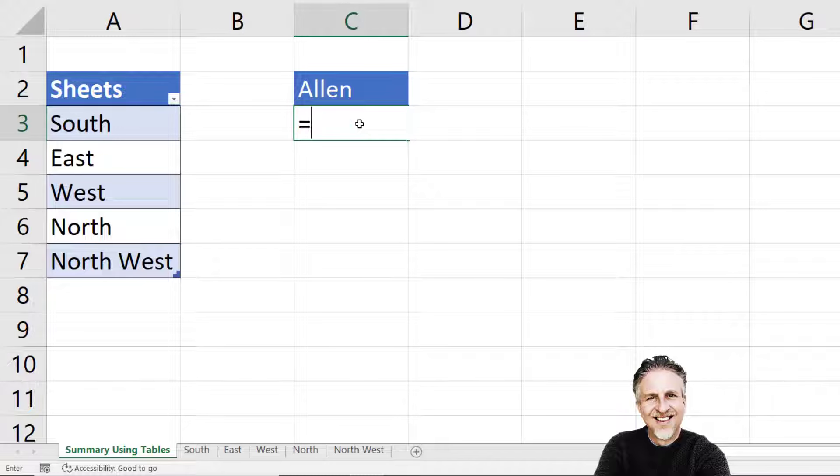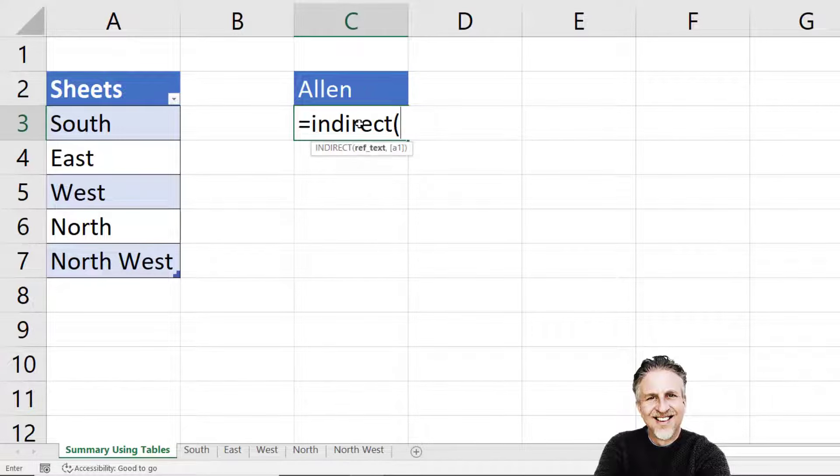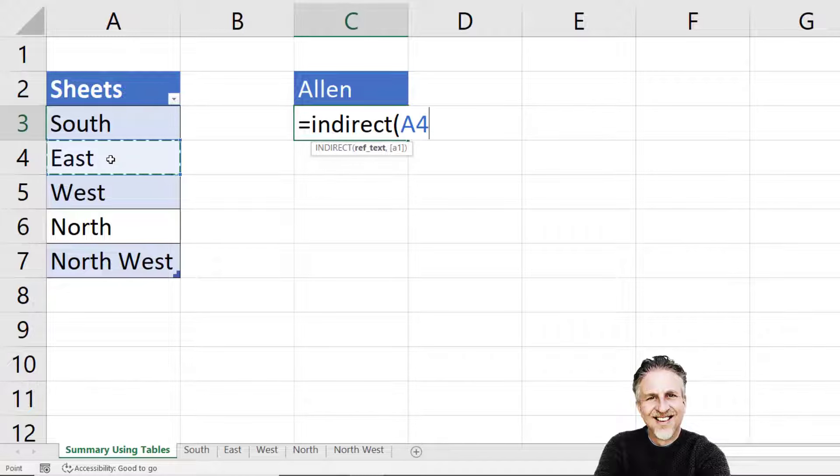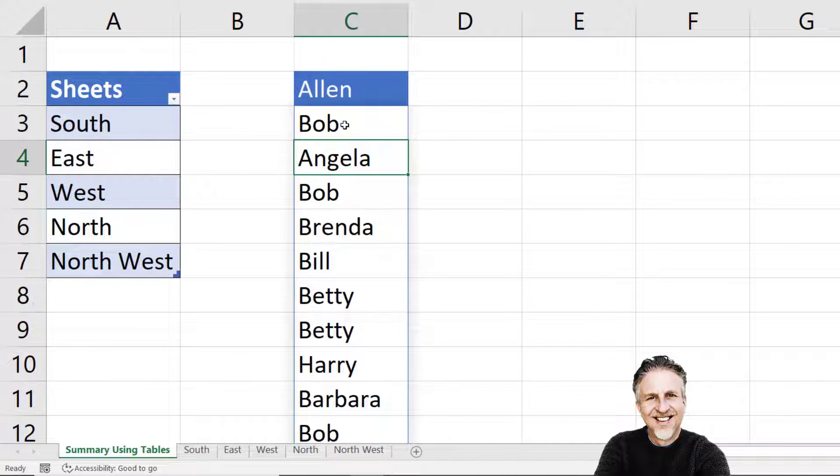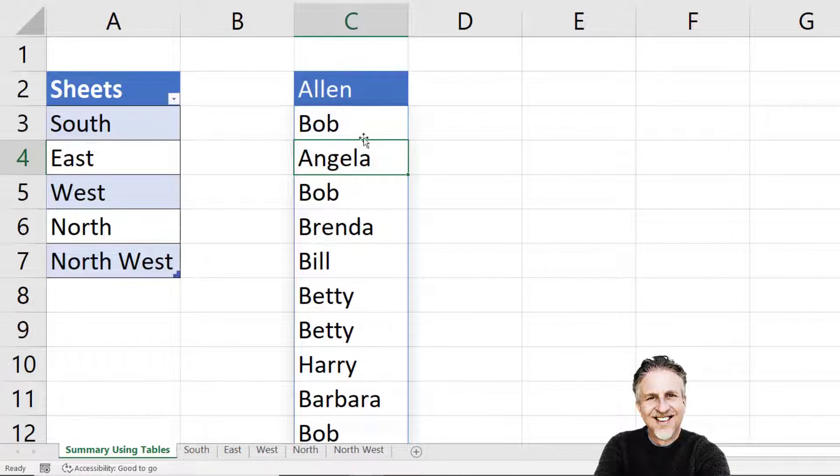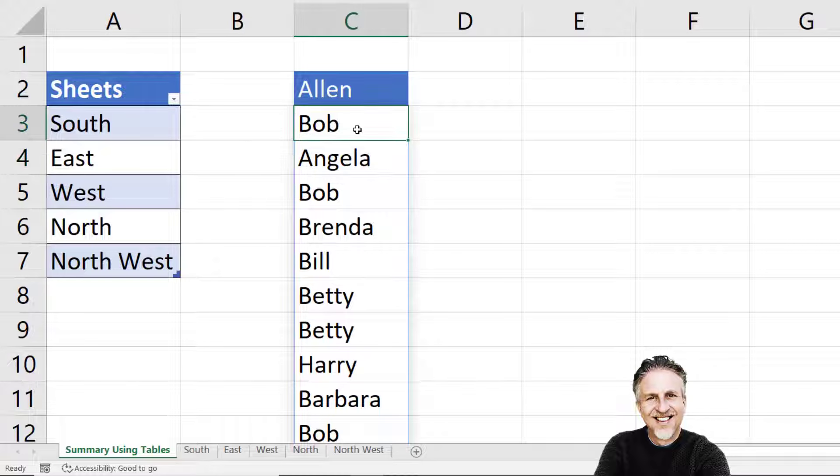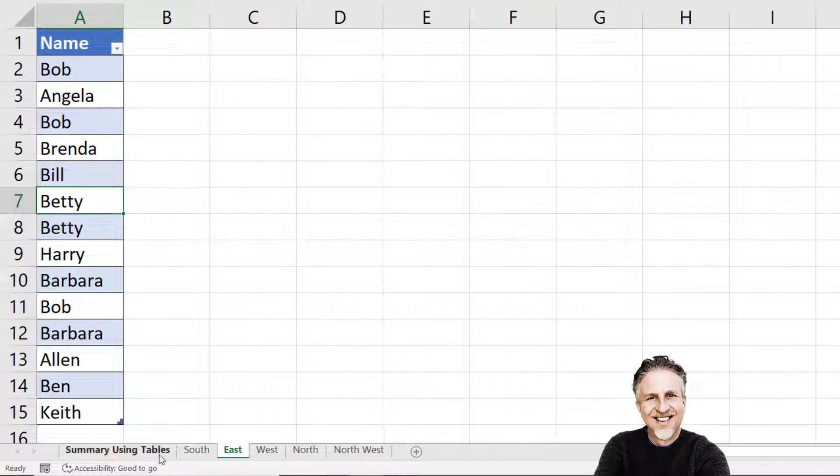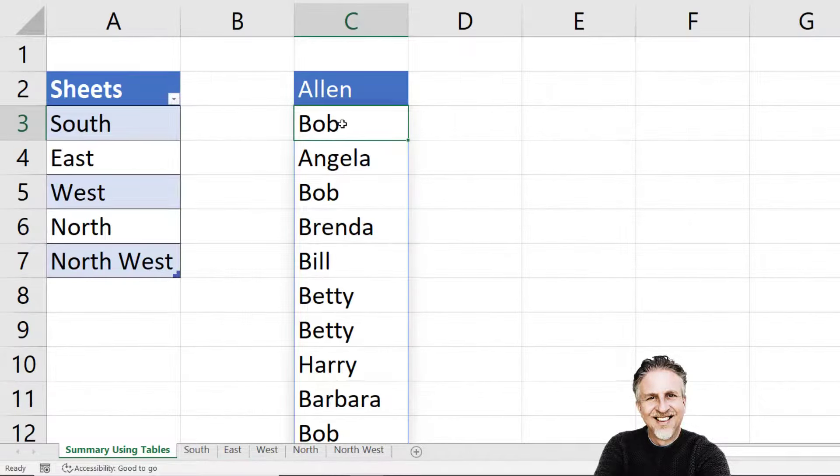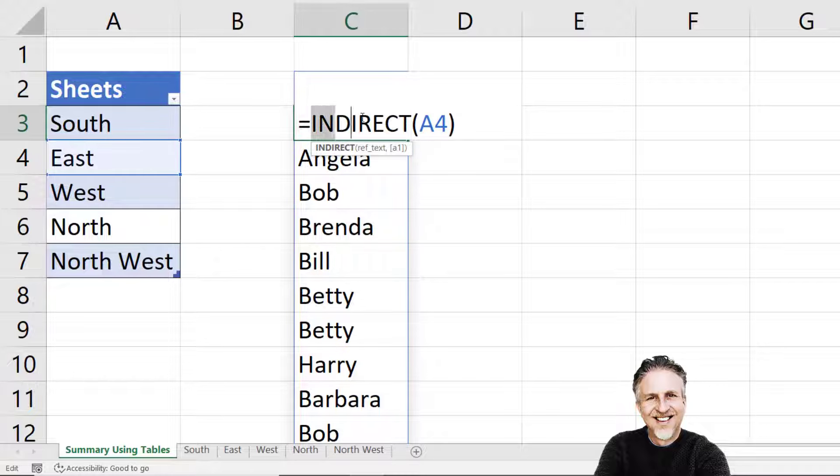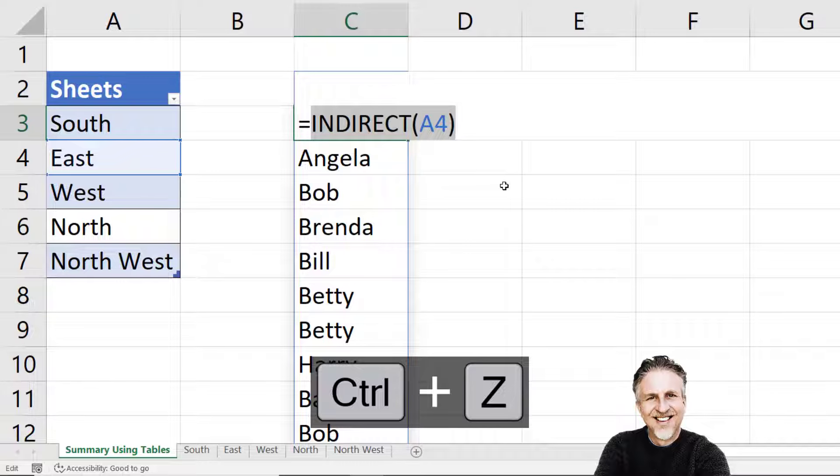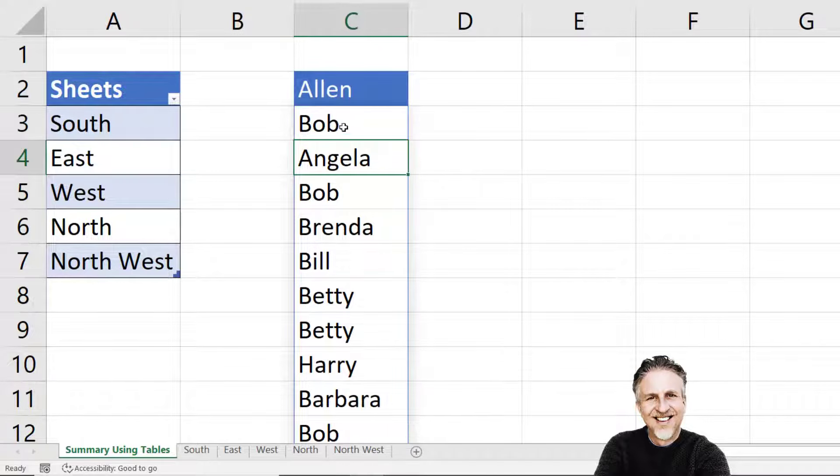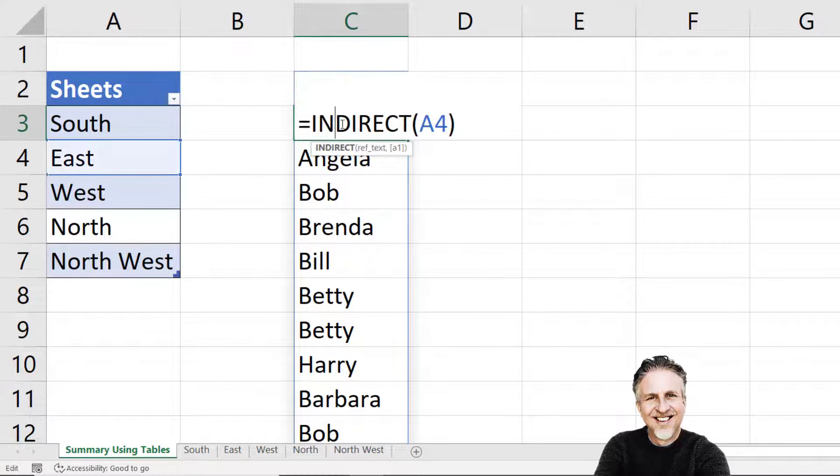Now if I said INDIRECT and pointed at, say, East here, A4, press enter. Now in Excel 365, what it's doing is it's actually spilling its results down into surrounding cells. Your version may not do that. But these values are within the East table. If I go to East, you've got Bob, Angela, Bob, Bob, Angela, Bob. If you're not in Excel 365, you can select your formula and press F9 on your keyboard and you'll see those results within a single cell.